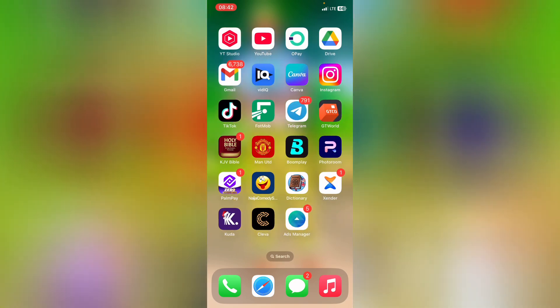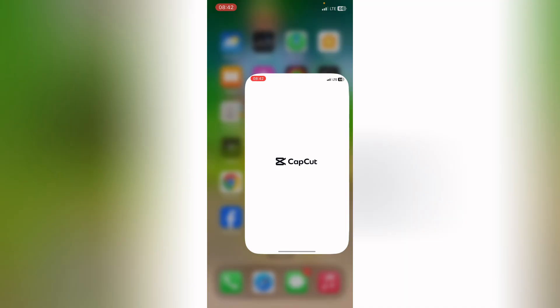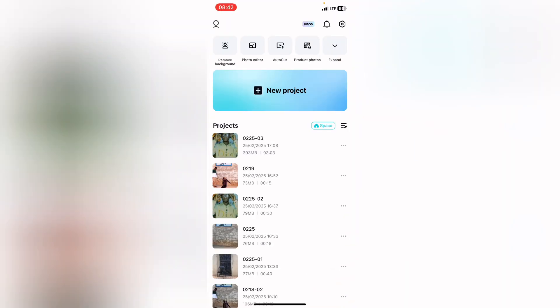We are going to be using CapCut in this video. So let's head over to CapCut. Here on CapCut, we are going to select a new project.